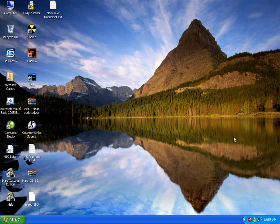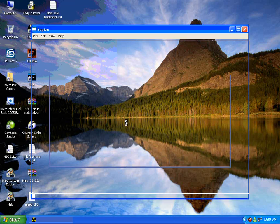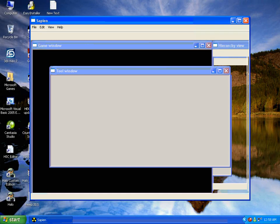Alright, welcome to video tutorial number two. In this video we will cover how to spawn vehicles. The first thing we have to do is load up Sapien. You just load up your map and wait for it to load all the stuff that you need.